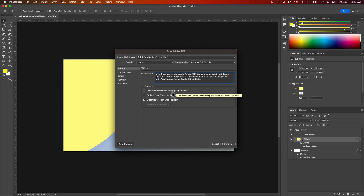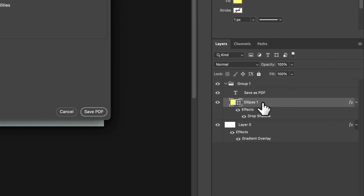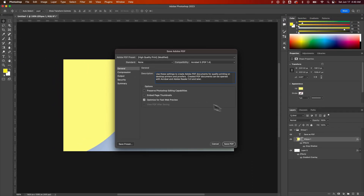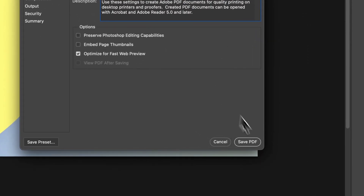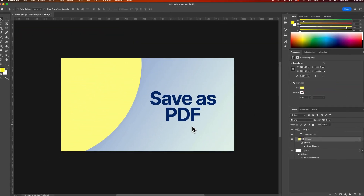The cool thing about PDF, even if you're flattening it, it's going to keep the vector files intact. For instance, if we look down in my Layers panel, I have this ellipse. That ellipse is a vector, so it's going to be scalable within a PDF because a PDF can hold vector elements. Same with this text right here — that is also a vector, so that's going to be scalable. One of the benefits of saving it as a PDF. However, opening that PDF up, I won't necessarily be able to edit these layers.